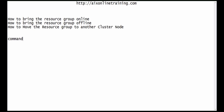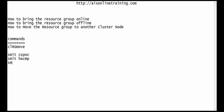We can do this with the help of commands: clrgmove, smitty cspoc, smitty hmc, and smitty cl_admin.